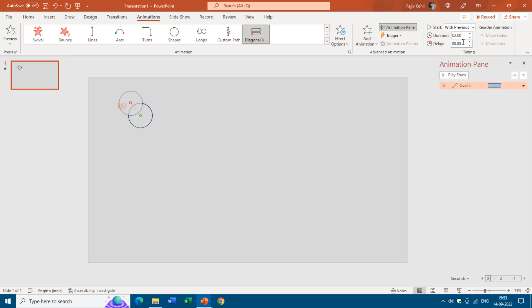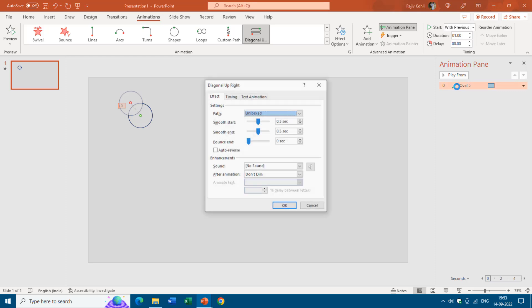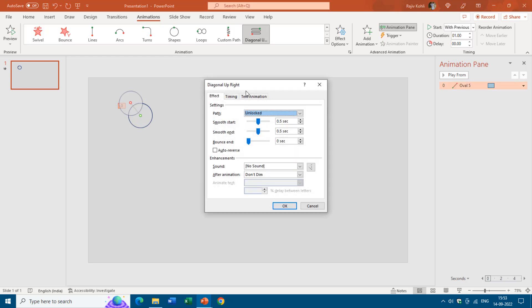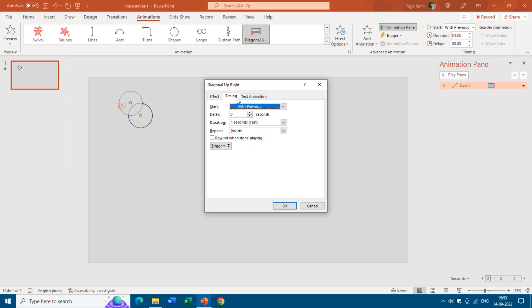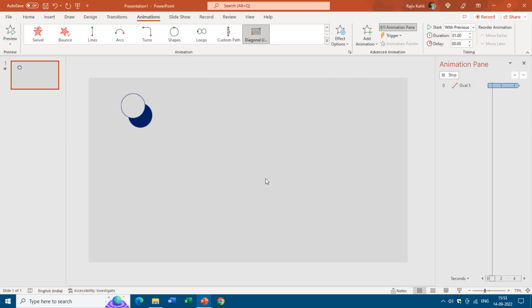I will double click this effect to open the effect option properties window and here I will choose auto reverse. I want to move this oval to diagonal up left and then move back to its same position and I want to repeat this until the end of the slide. Hit the OK key and there we go.